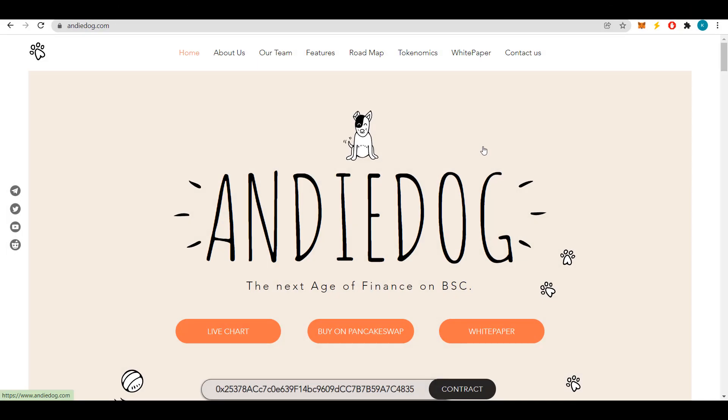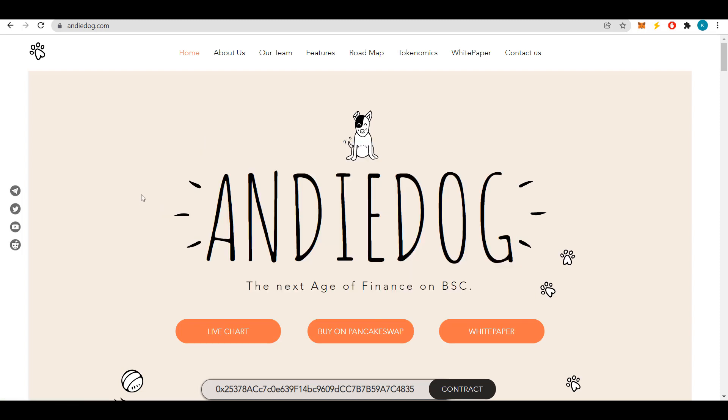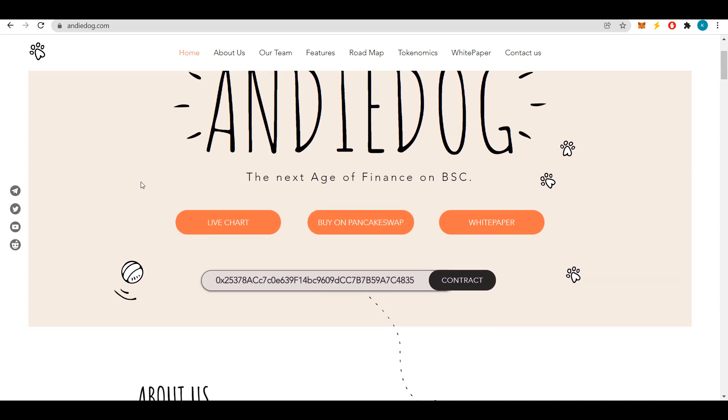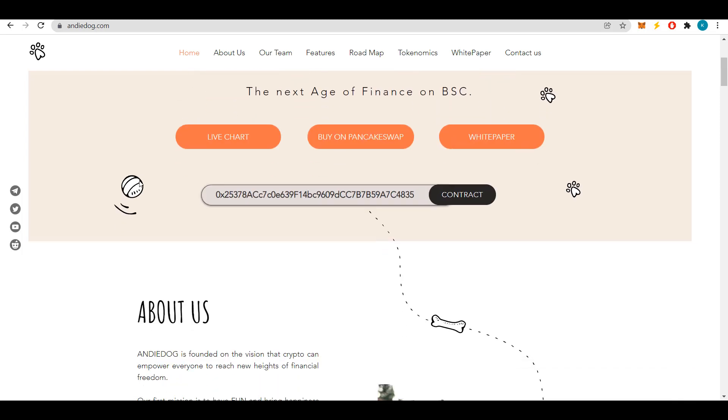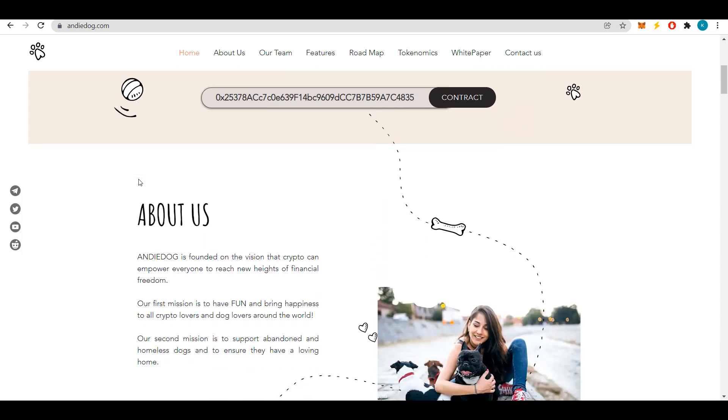Welcome to my channel. Today I am reviewing another great project called Andy Dog, so let me start the review and you decide for yourself whether it is interesting to you or not. Andy Dog is a community-oriented project with exciting viral features. The developers love dogs and want to unite all dog lovers with decentralization.